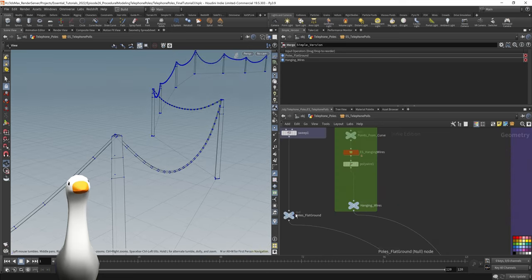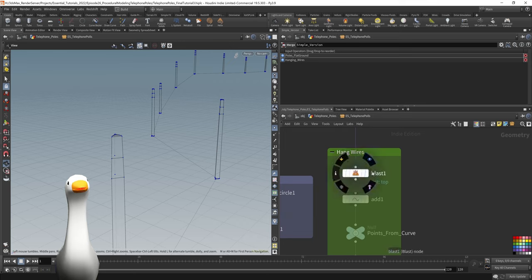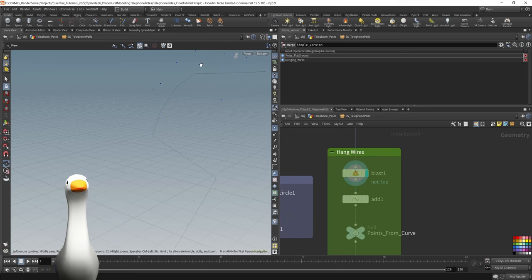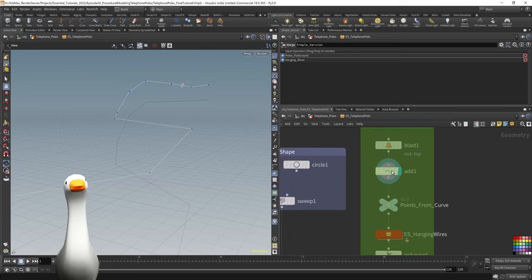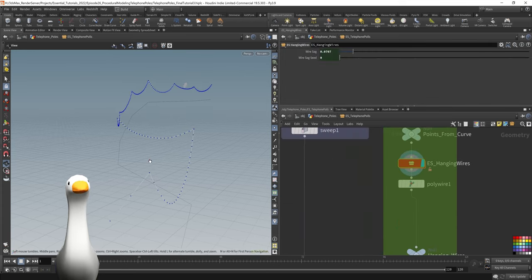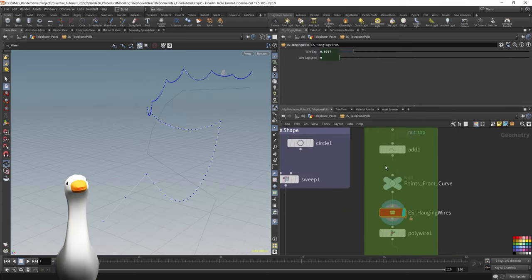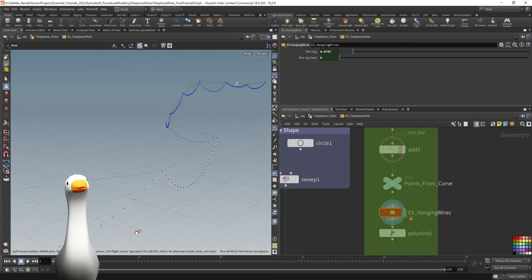Imagine you have these poles that are generated. Using those groups that we set up above, if we isolate with the blast node just the top points and we connect them with an add node, we can then feed them into this HDA.